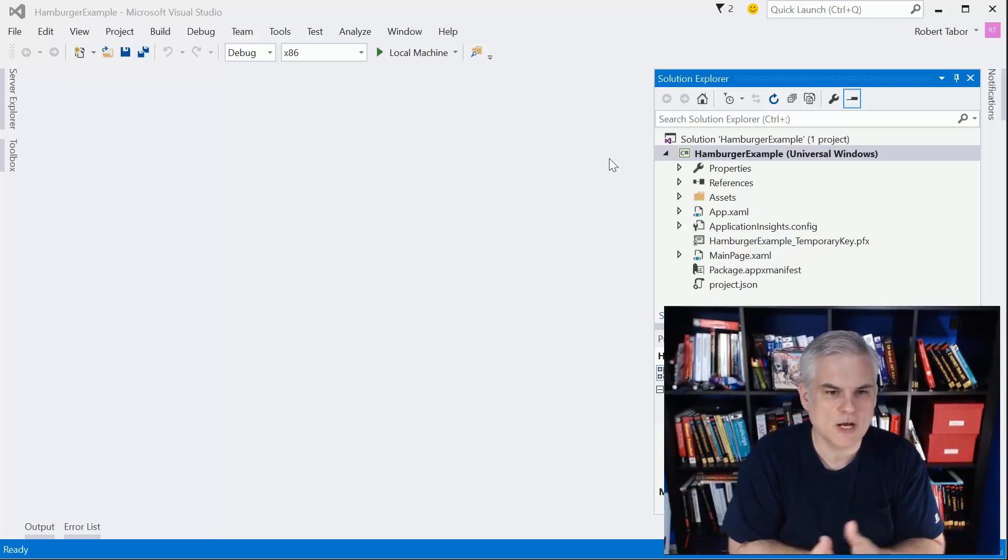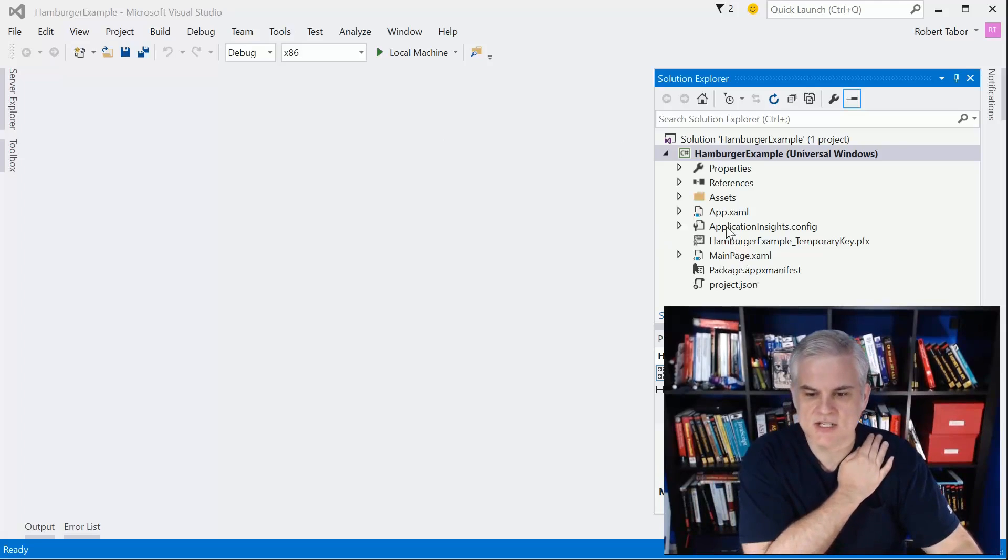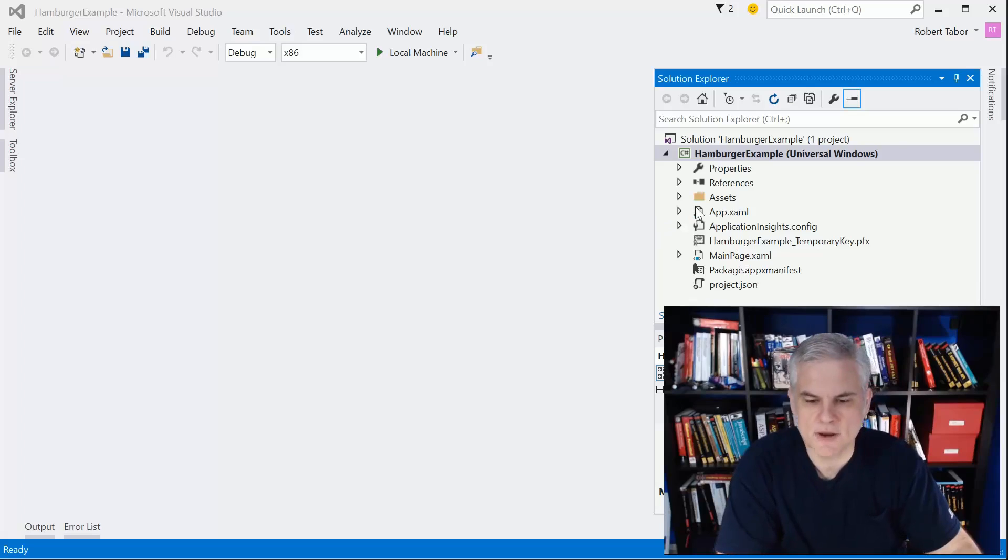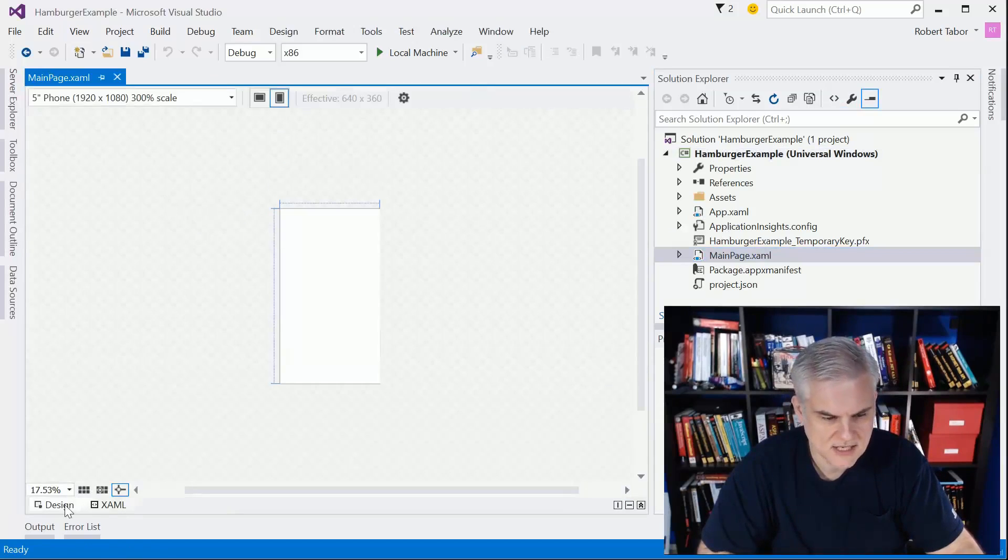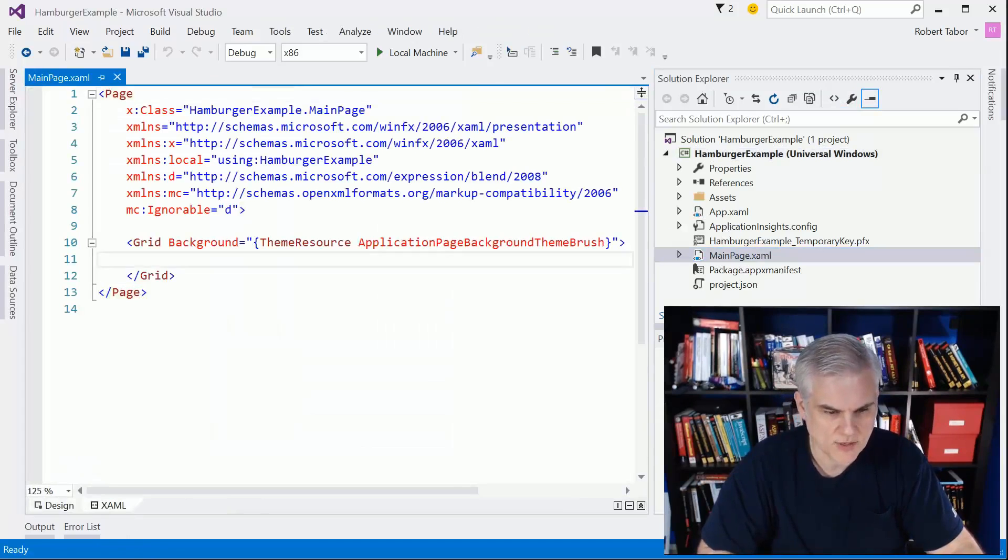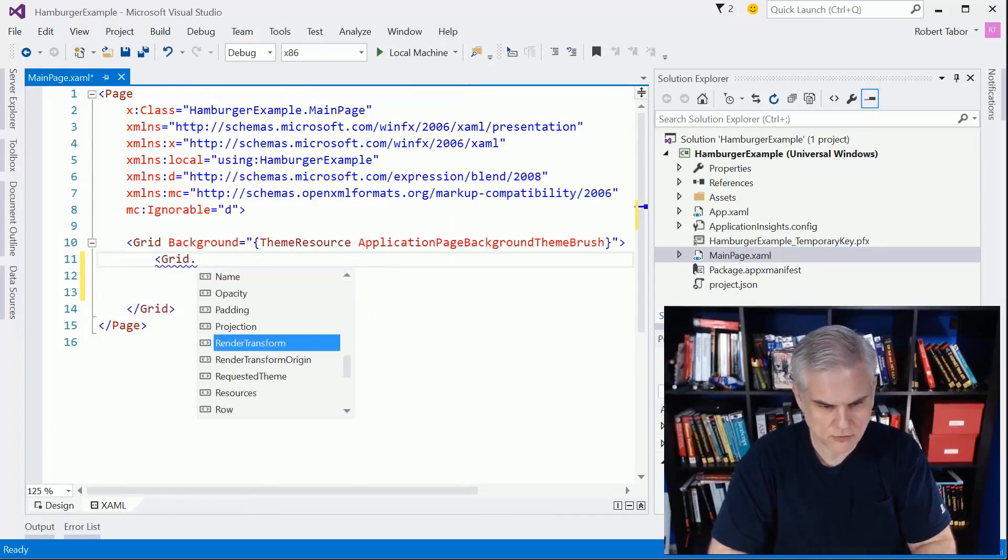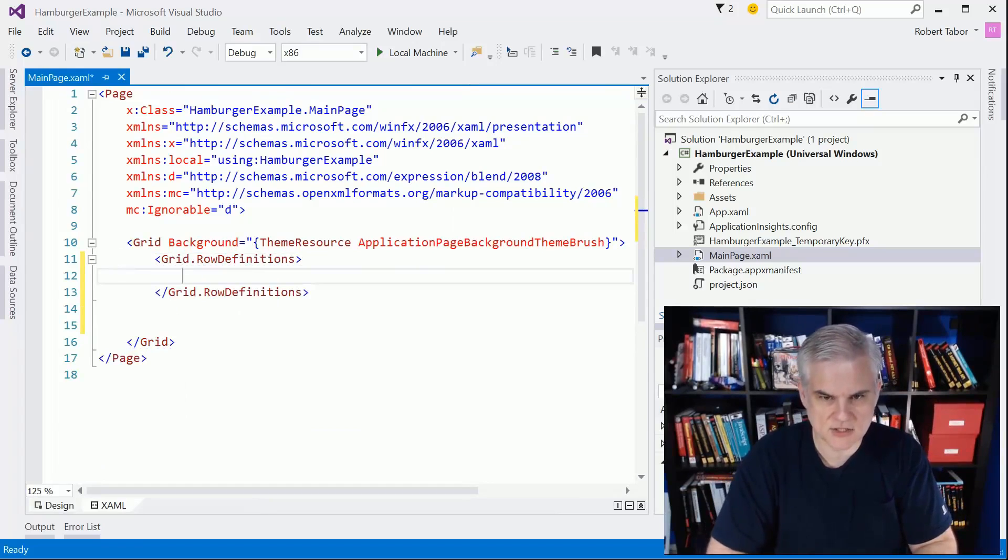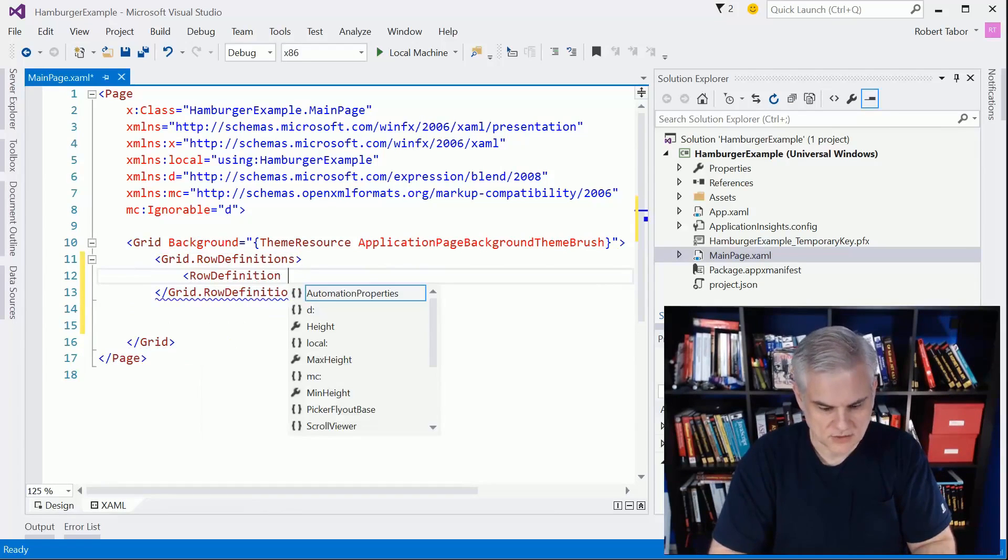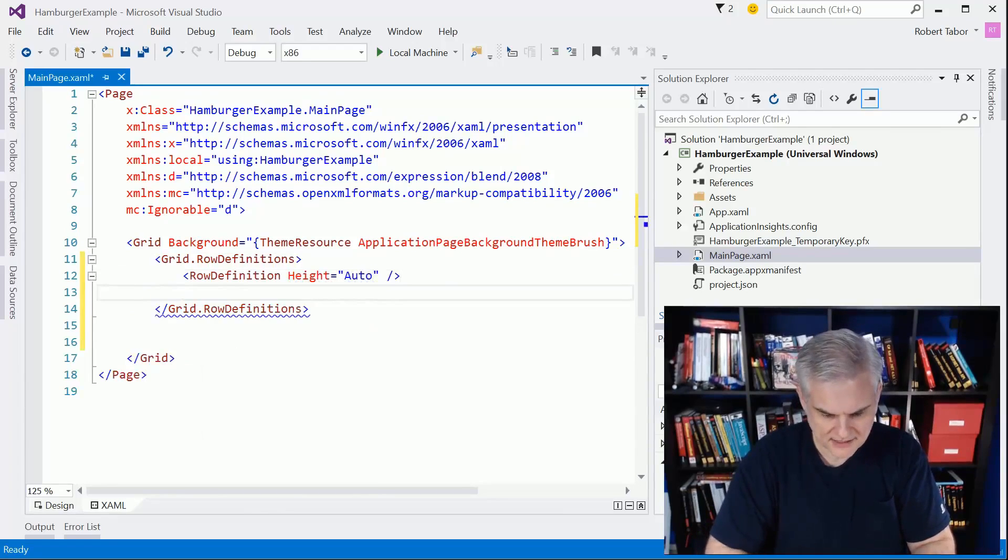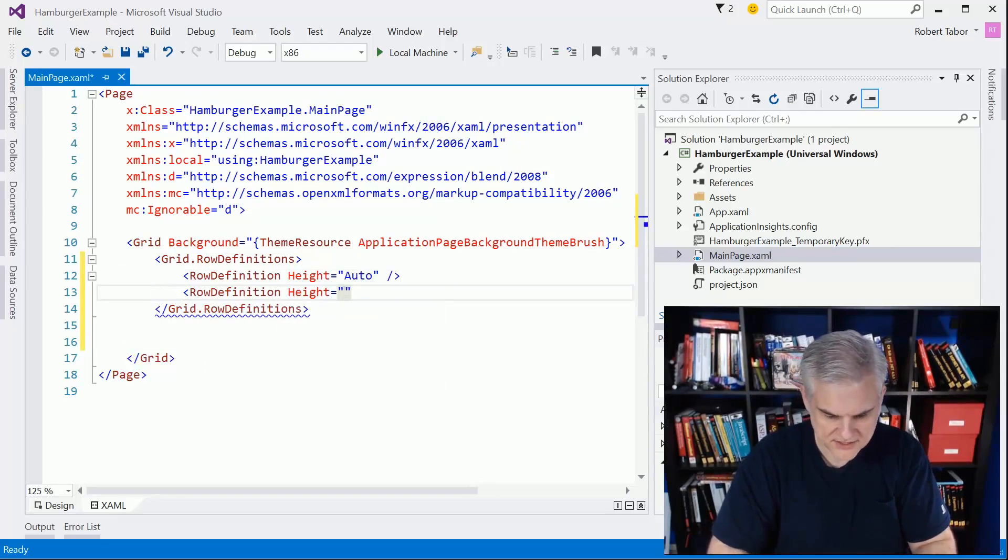Let's go ahead and get started. I've created a new project called Hamburger Example. All I've done is just open up the app.xaml.cs and remove the frame counter. Let's open up the mainpage.xaml. I'm going to get rid of the designer view just because at this point it's in the way. The first thing I'm going to do is create a couple of row definitions. We're going to create two row definitions and set the height equal to auto on the first one and then star on the second one.